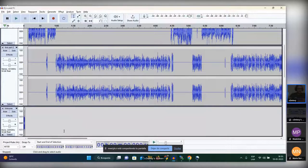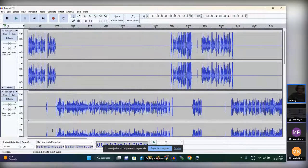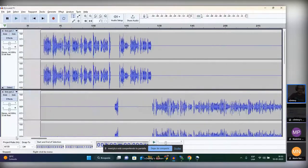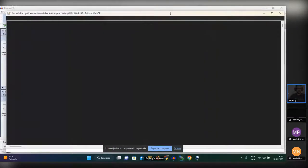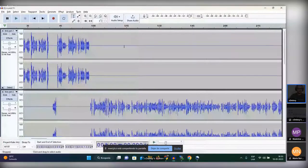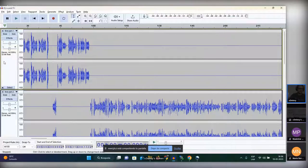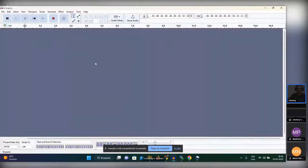Here in Audacity you can see different tracks. The tracks are repeated because it's stereo — one is the left audio and the other is the right audio. Each track has its own controls to pan the audio and to set the volume. I want to create a new project just to show you a blank starting point.